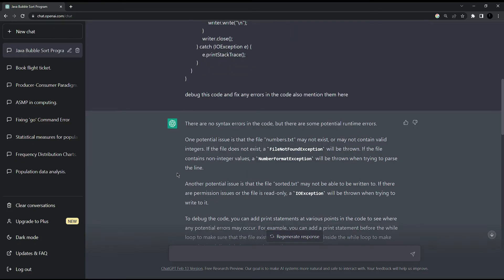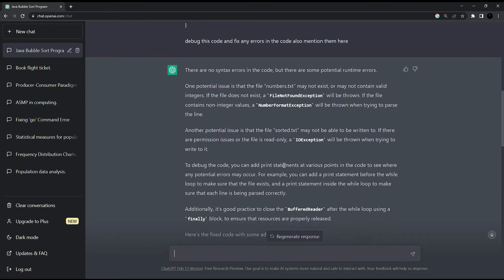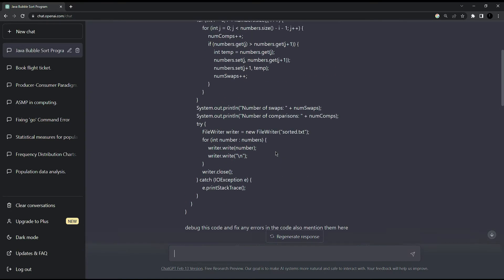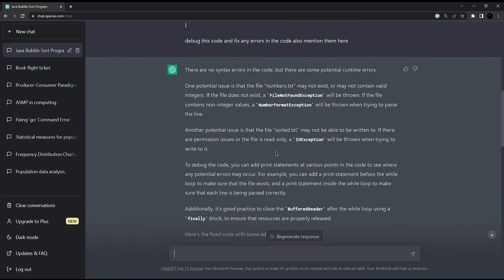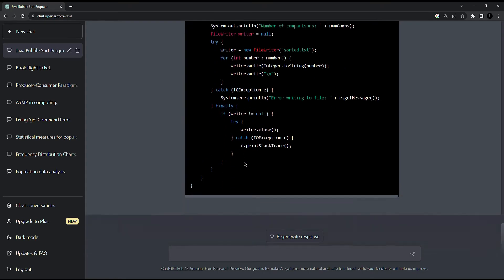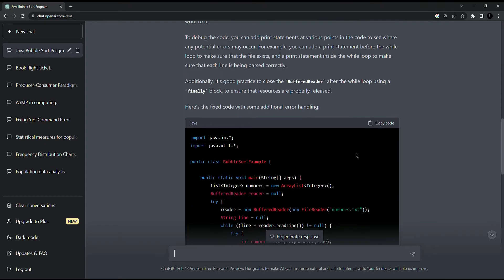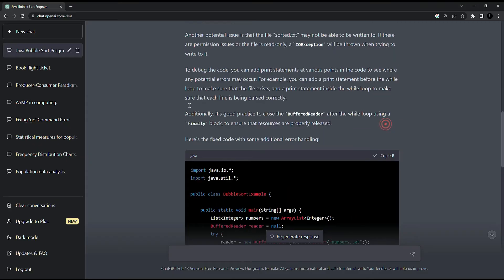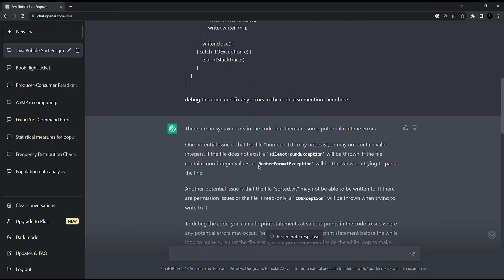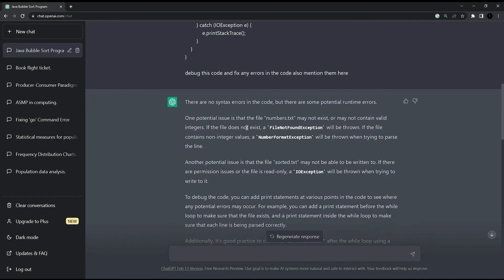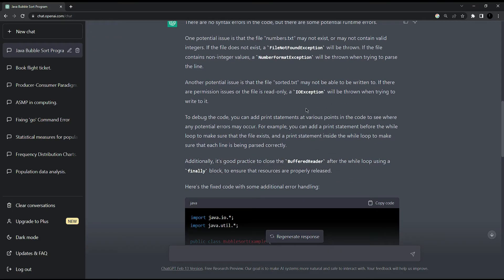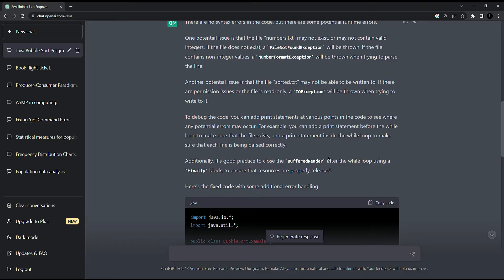So here is ChatGPT's answer. It mentions all the errors that we had in previous code and also fixes them in updated version. Let's copy the code first of all and let's check what it gives us. It added the file not found exception, also the number format exception including IO exception. It added finally block. Also it asked us to close the buffer reader because it was not there.